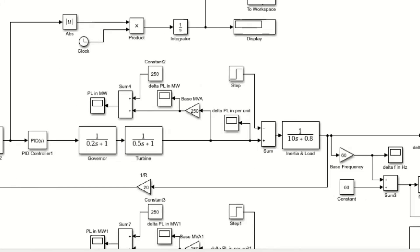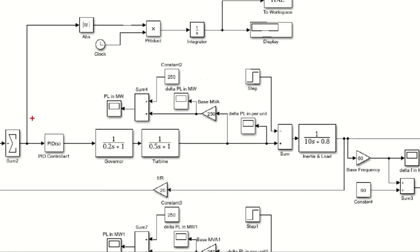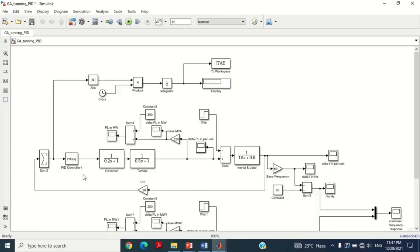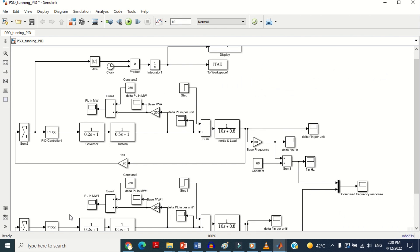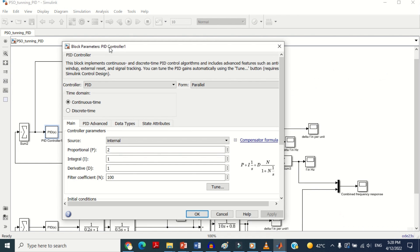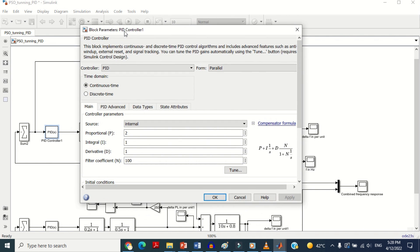As we want to optimize the parameters of the PID controller, we have to change the fixed values into variables. For this purpose, double click on the PID controller block. We will give the variable name as KK — since there are three parameters of the PID controller, write KK1, KK2, and KK3 as shown here in order to make them variable.